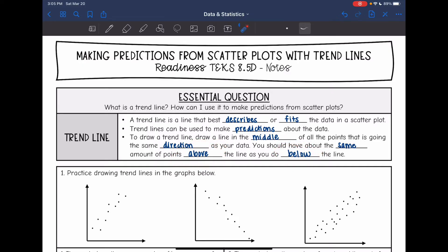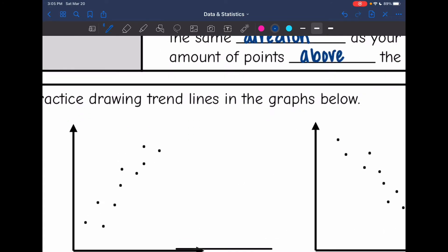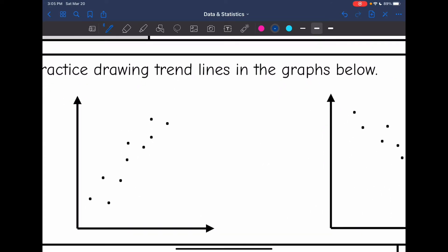First we're going to practice drawing trendlines. You have to be very careful whenever you're drawing a trendline. If you're doing it on the computer, make sure you're using a line tool — they have that on Pear Deck and on Go Formative. If you're doing it by hand, you want to use a straight edge like a ruler. You want to make it go through the middle.